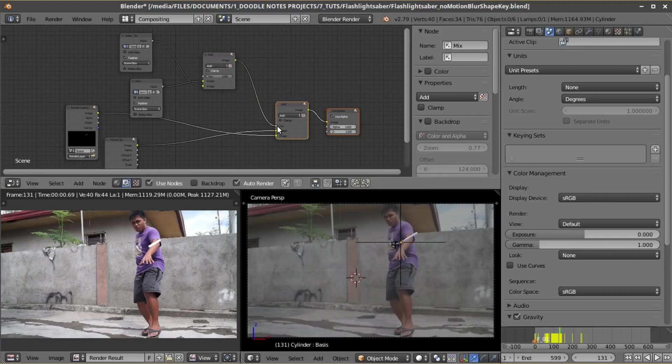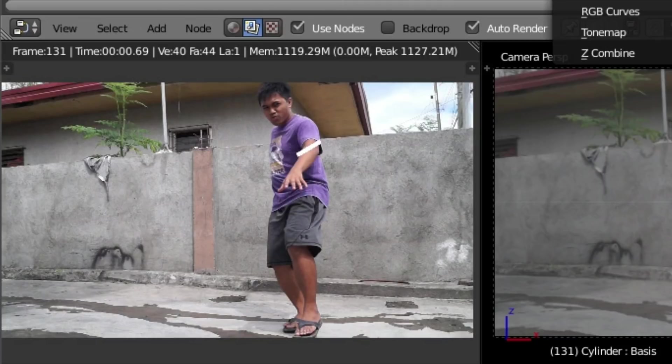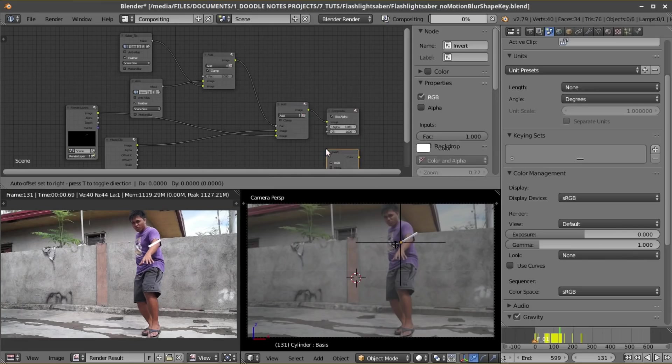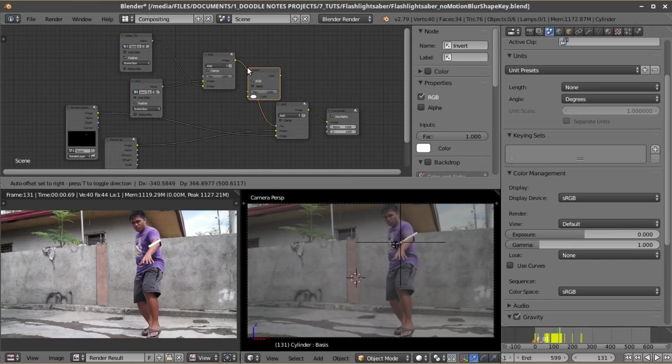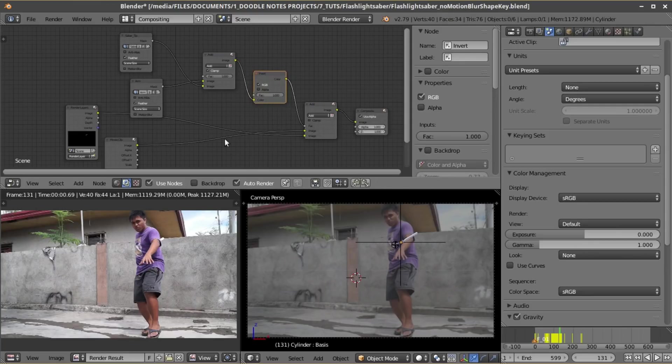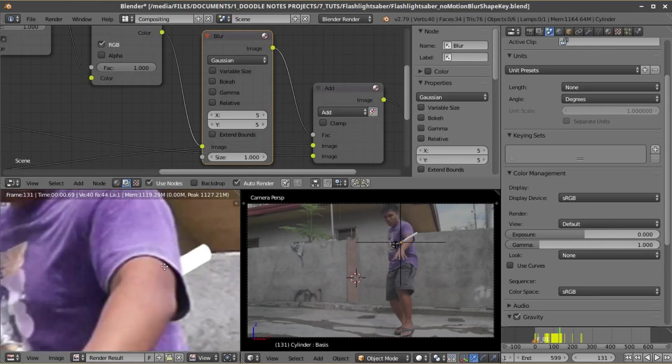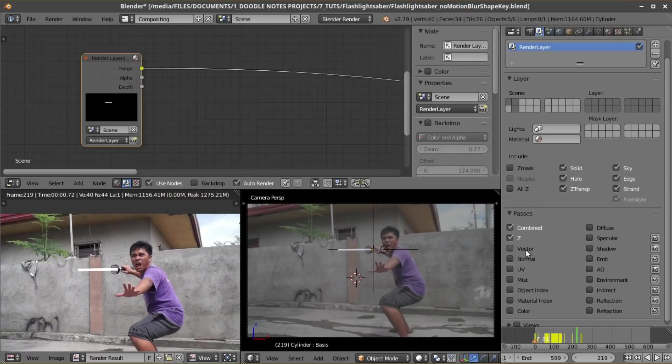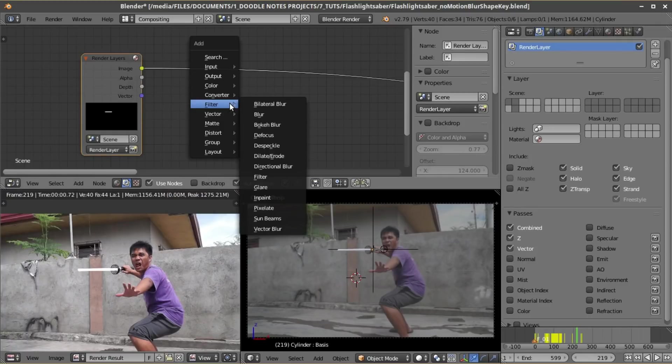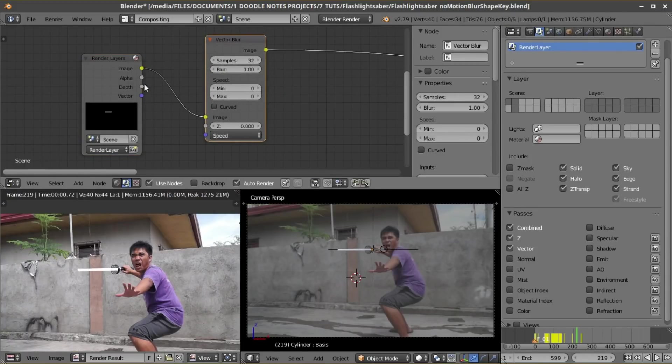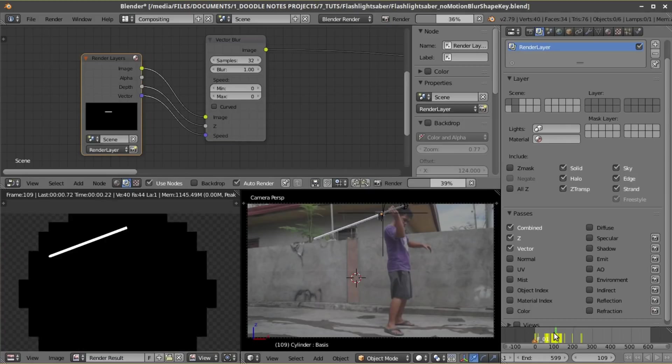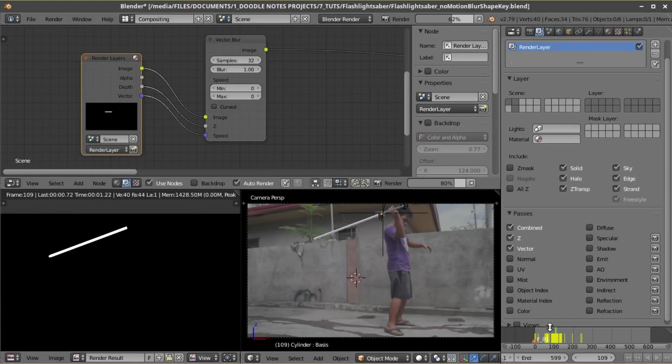Blender will load up the results and might show that the mask work on reverse. Just use an invert node to fix this. And one final setting that you can add for the mask is using a blur node to add feather. Also don't forget to add vector blur on the lightsaber node for motion blur.